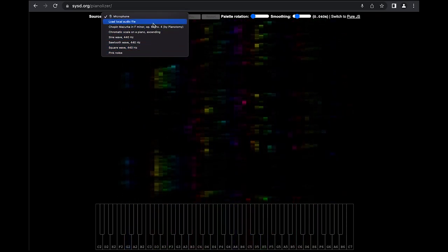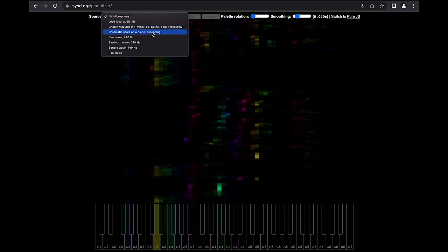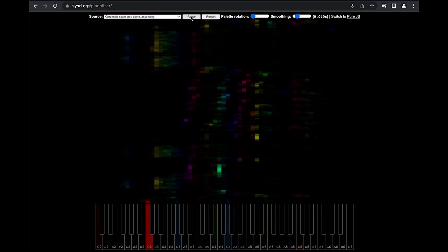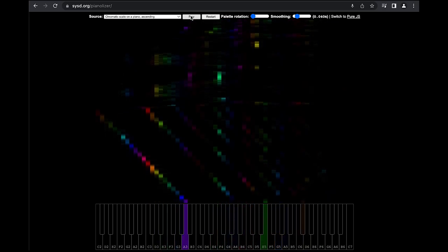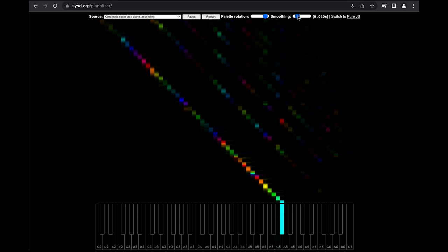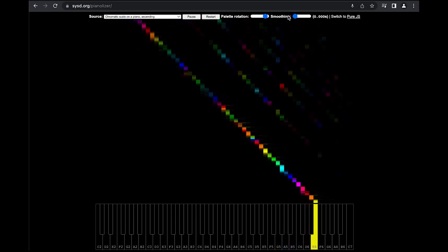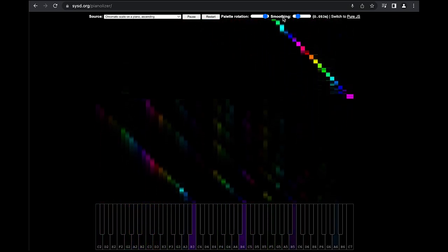It can also load pre-recorded audio files from your local storage. Let's see this one. Yeah, you can pause any time to analyze the output. You can adjust the palette, also in real time. And you can adjust the average filtering — so much crispier like this, and very, very smooth like this. Let's put it back to default.